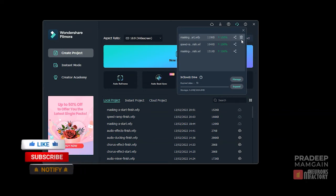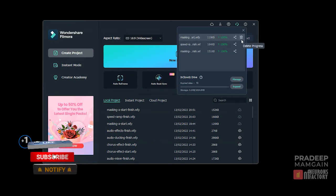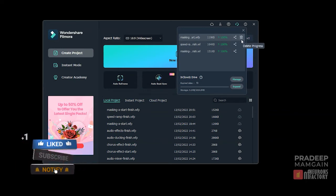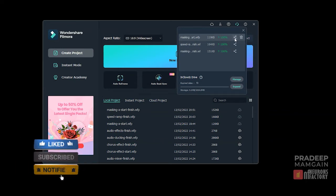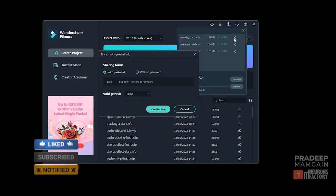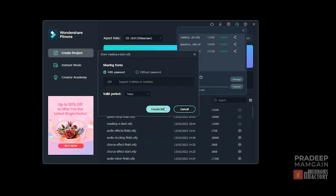By clicking the bin icon, you can delete a project from the drive. To share a project, click the share button and then create a link and send it to others. A password-protected link can also be created.